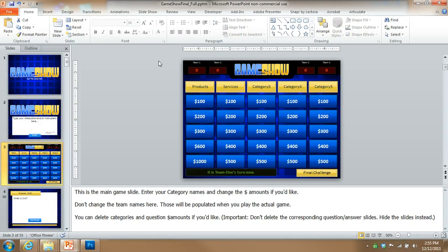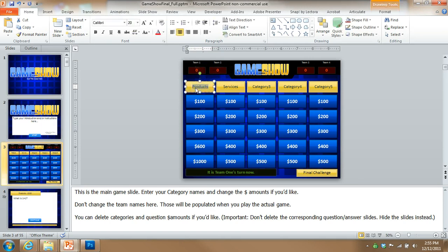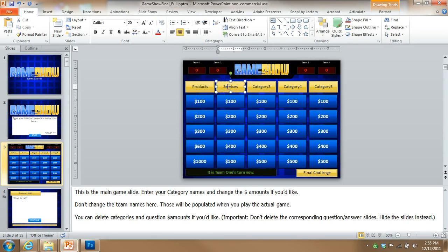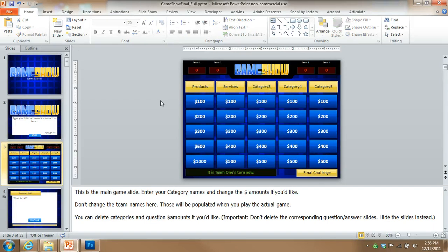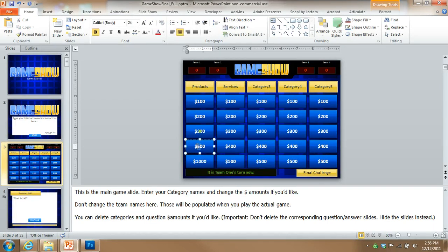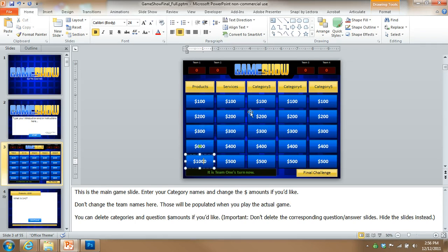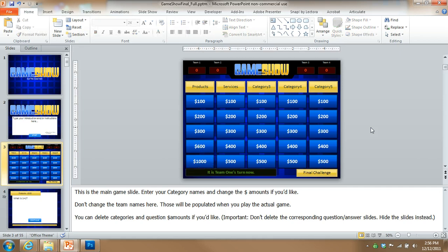On slide number three, this is the main game board. You can see here for category one, I've typed in products, and then services. You can type in other things for categories three, four, and five. Your dollar amounts here, you can see I changed this one instead of 400 to 600, and then I changed this one to be 1,000. So you can change any of these to anything that you'd like.